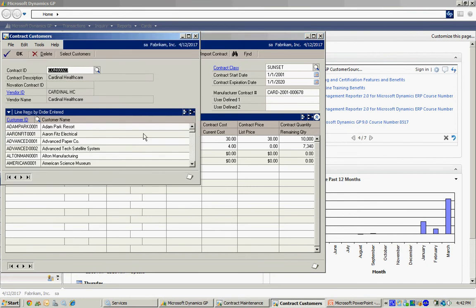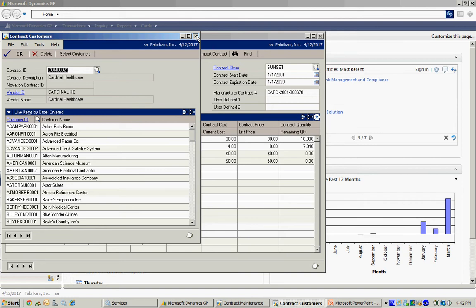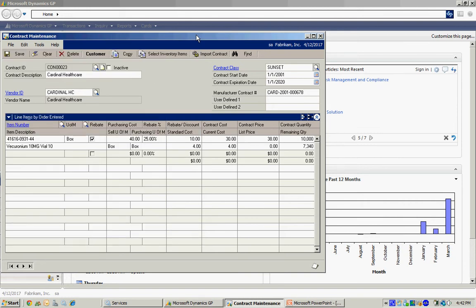If I click on the customer button here, you can see all the customers I have lined up for this particular contract. So let's see this in action.